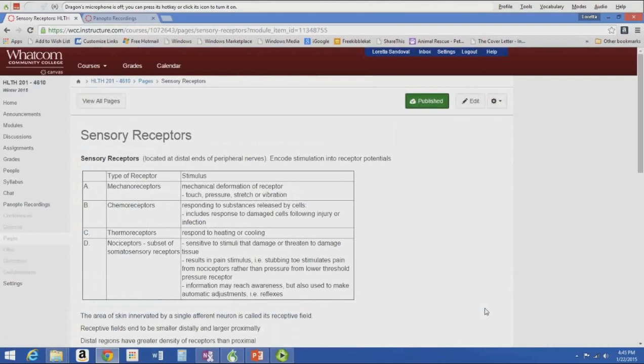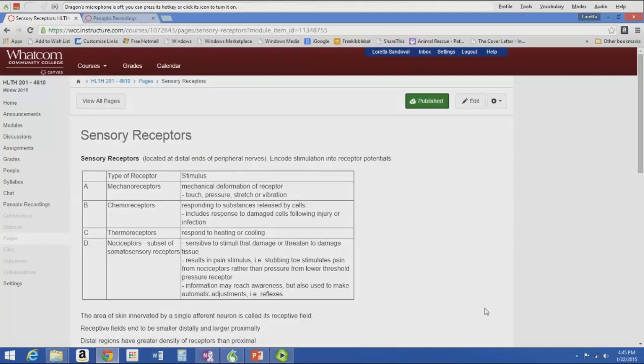Going over the sensory receptors again — they encode a stimulus into receptor potentials. I want you to know these four types and their stimuli. Mechanoreceptors: mechanical deformation by touch, pressure, stretch, or vibration. You can imagine them in your skin and arteries — touch, pressure, stretch, or vibration causes those mechanoreceptors to send off a receptor potential.